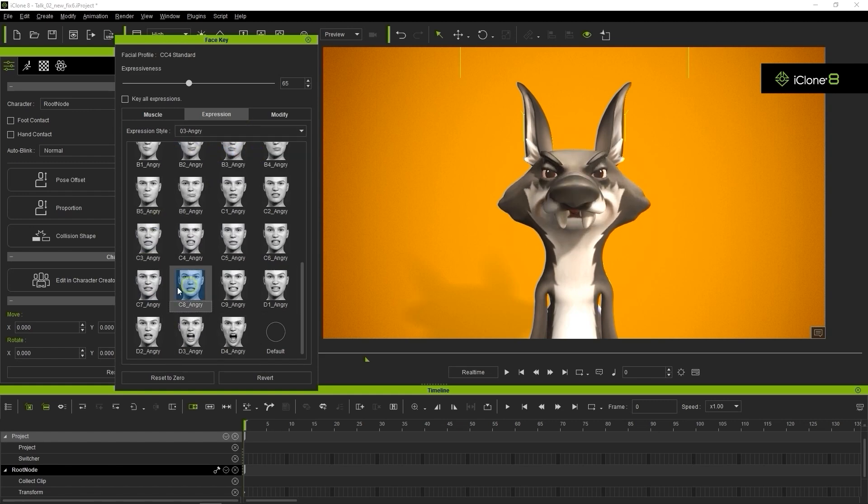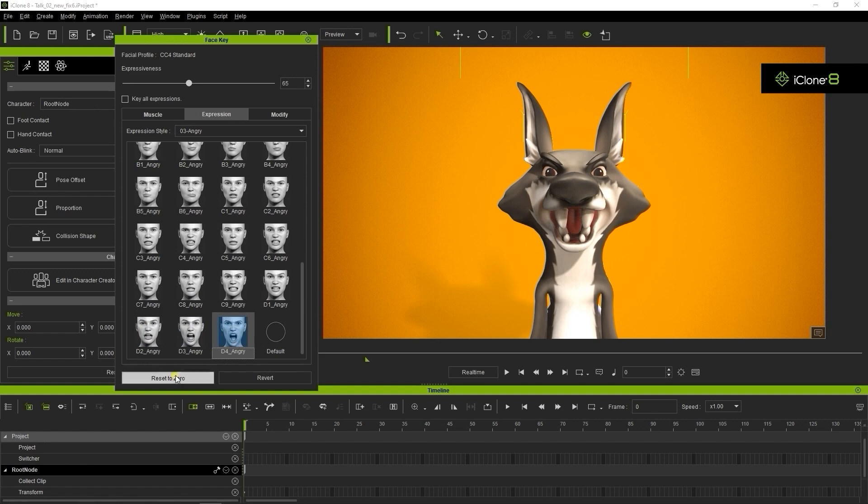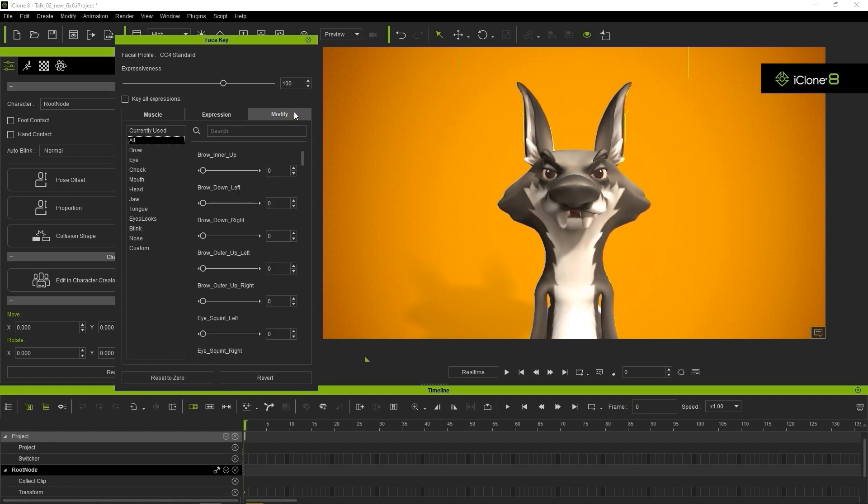The Expression section contains a number of preset expression templates that you can simply apply by clicking on them. Finally, the Modify section contains all of the blend shape sliders in the standard expression template that you defined previously.